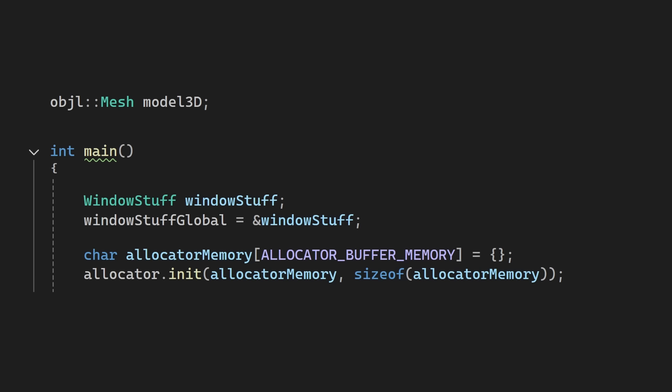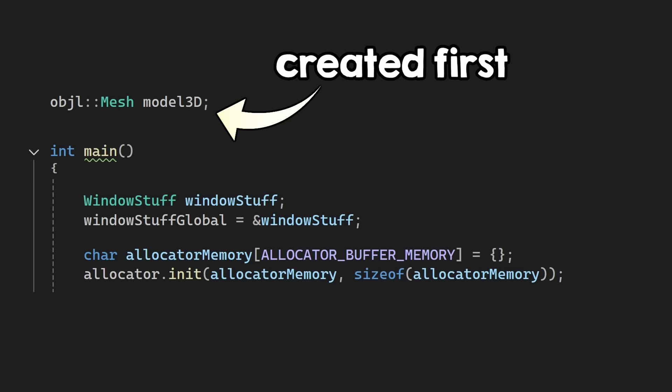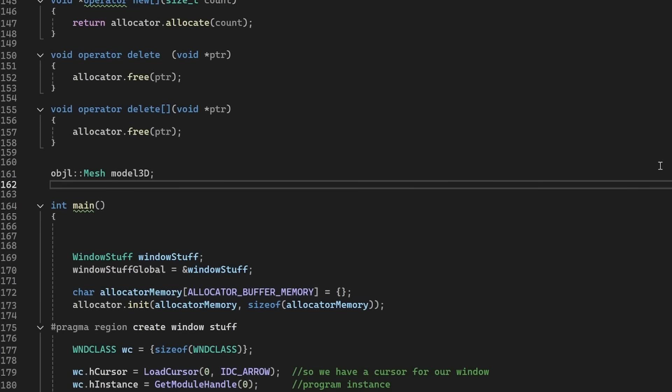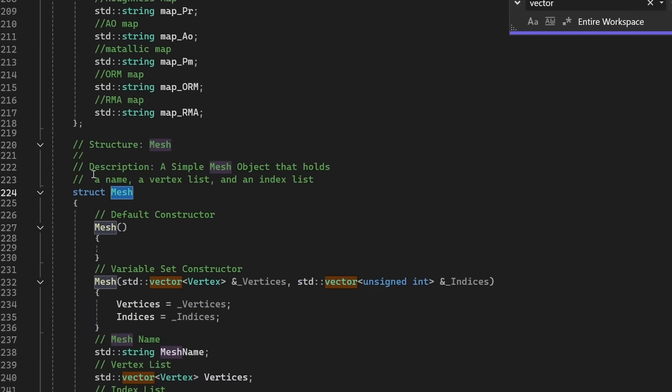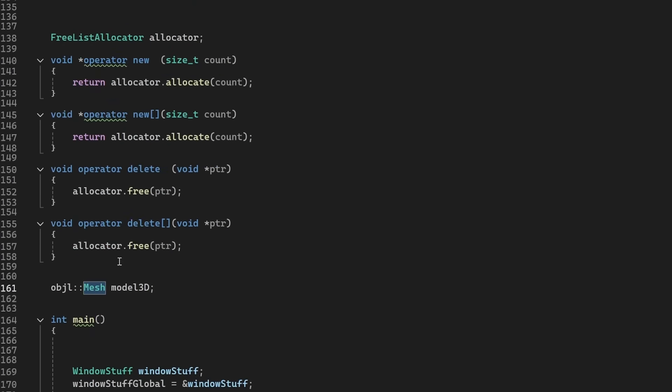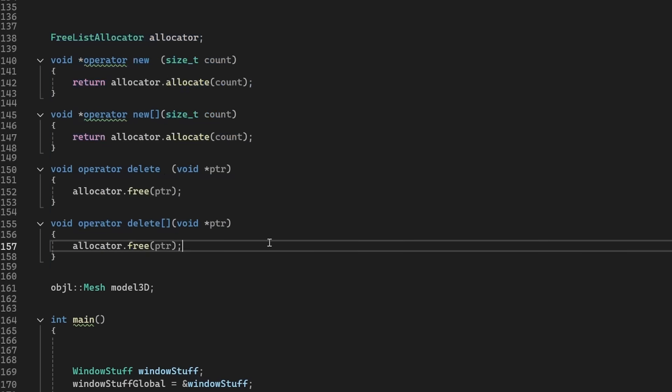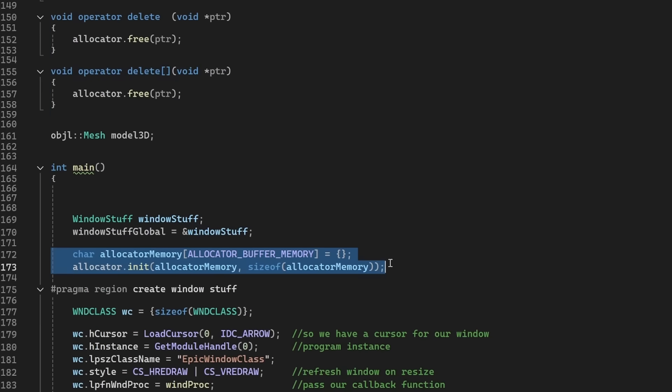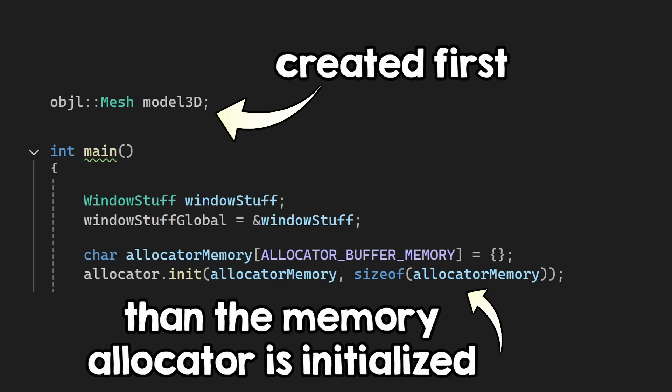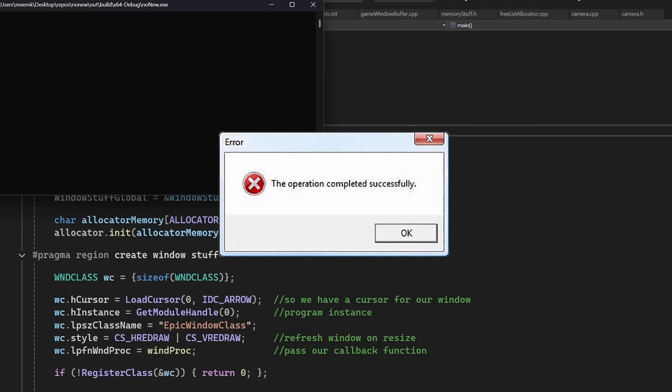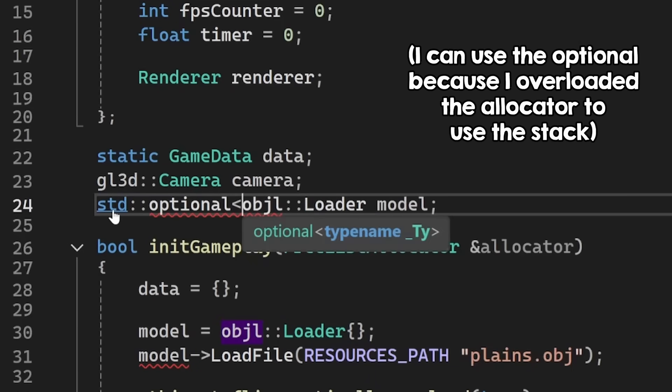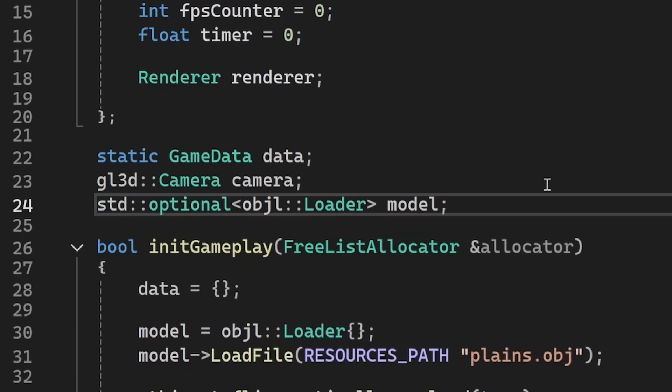I have to be careful though with creating global objects, because those are created before I initialize the allocator, so creating a model object globally will instantiate a vector that will allocate memory that will use this memory pool before it was ever initialized, so that crashes my program. No problem, I will just slap an optional on top of this, and no one will ever know.